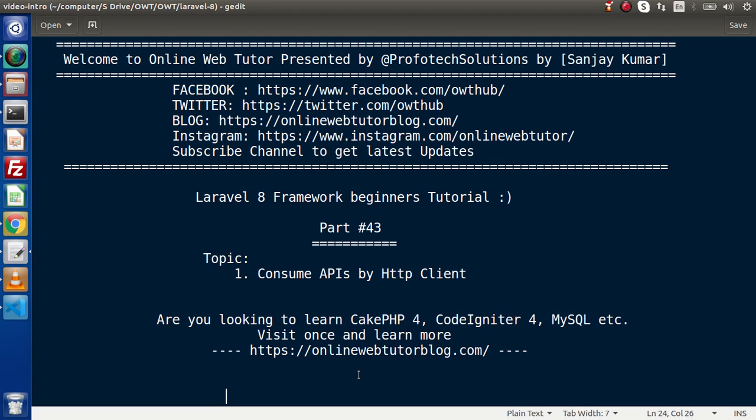Let's assume that we have an application. Inside that application, we are using third-party APIs — APIs developed in other languages — but we are fetching data. So, how can we fetch data inside our Laravel application? By the help of the HTTP client class and its methods, we are going to fetch data from a third-party API.